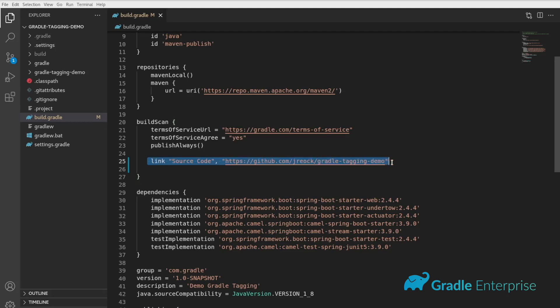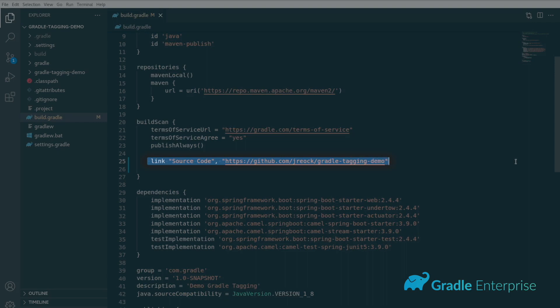Links can be added to the top of the summary pane by adding the build scan dot link directive. Add the label for the link, a comma, and then the URL that you'd like the link to resolve to.